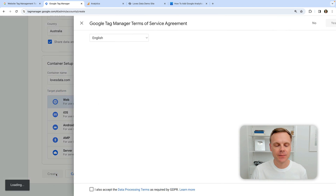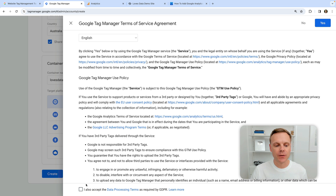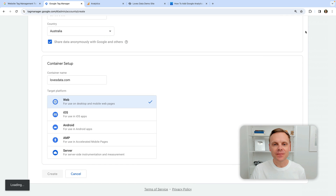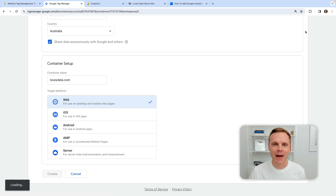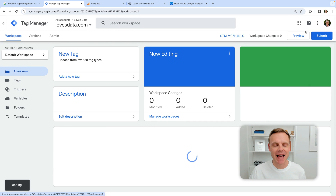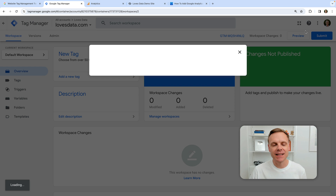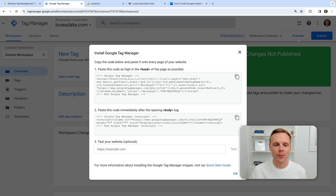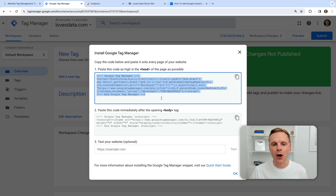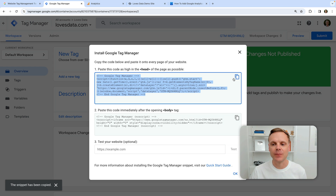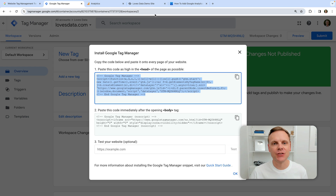Now let's click create. Once we've agreed to the terms of service, it's going to give us our container, and this is what we need to install on Squarespace to begin using Google Tag Manager. Now we're going to copy the code at the top — this is the JavaScript container code for Google Tag Manager. I'm just going to click on the copy button and now we're going to head to Squarespace.